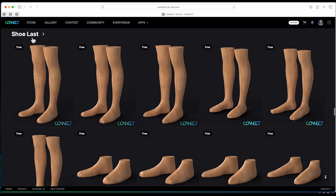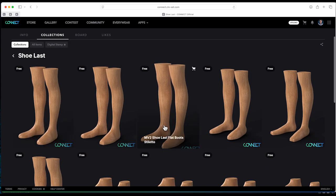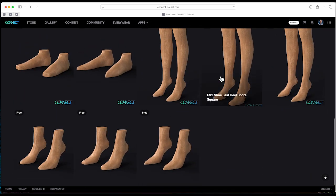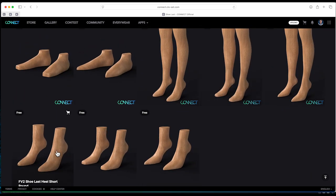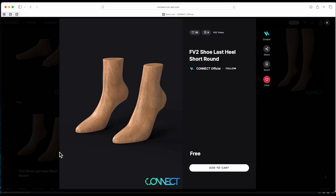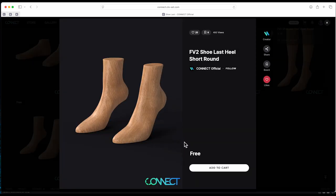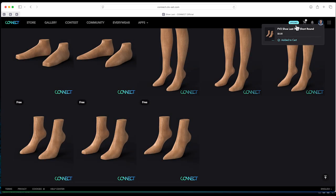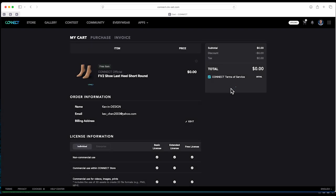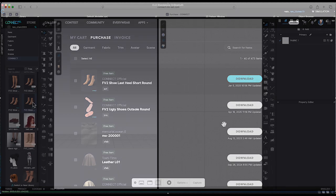On the Connect official page, you'll find a variety of shoe last options to choose from. For this demonstration, I selected the female short, round shoe last design. Simply add your chosen shoe last to the cart, place the order, and download this file for free. Once the download is complete, import the shoe last into CLO 3D.